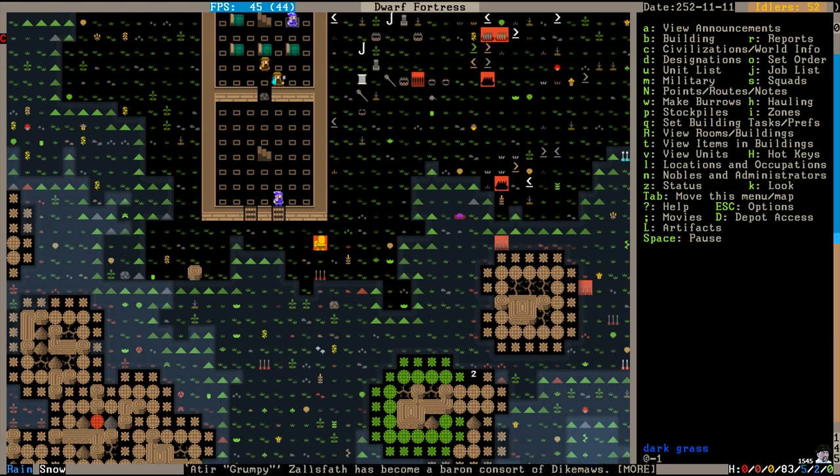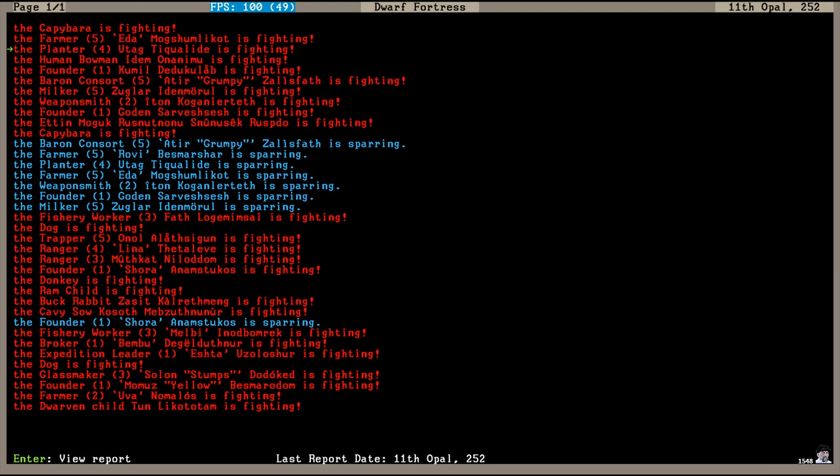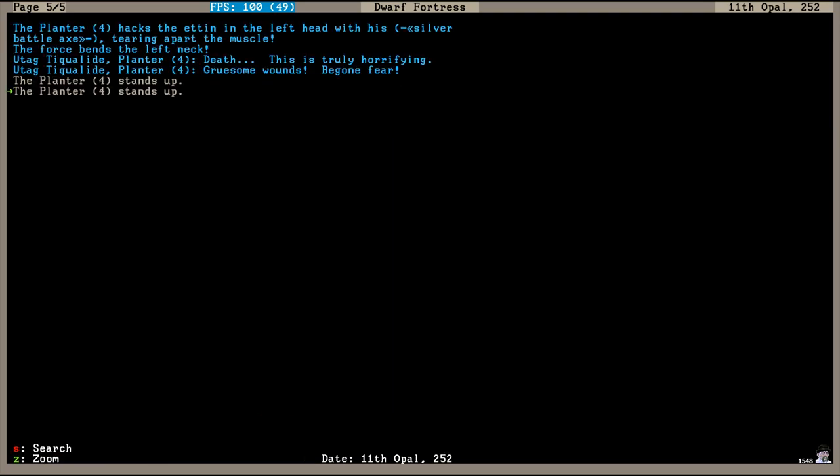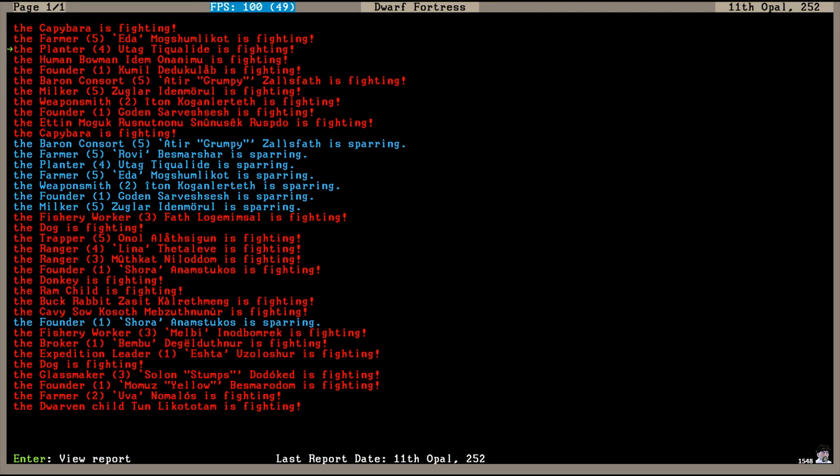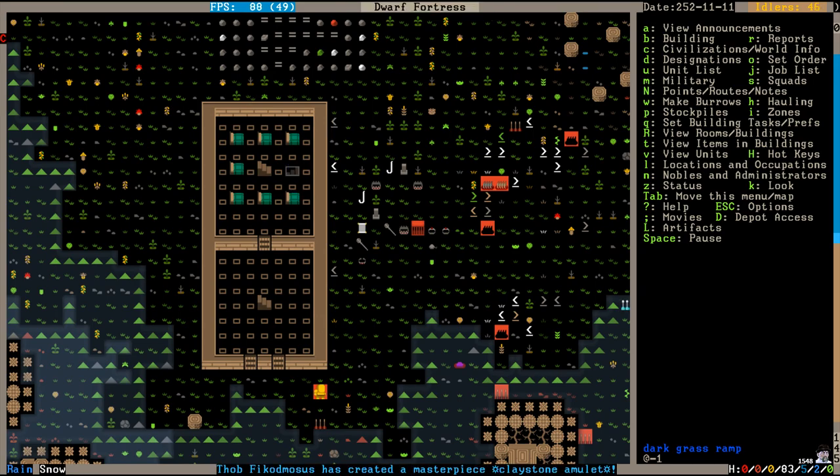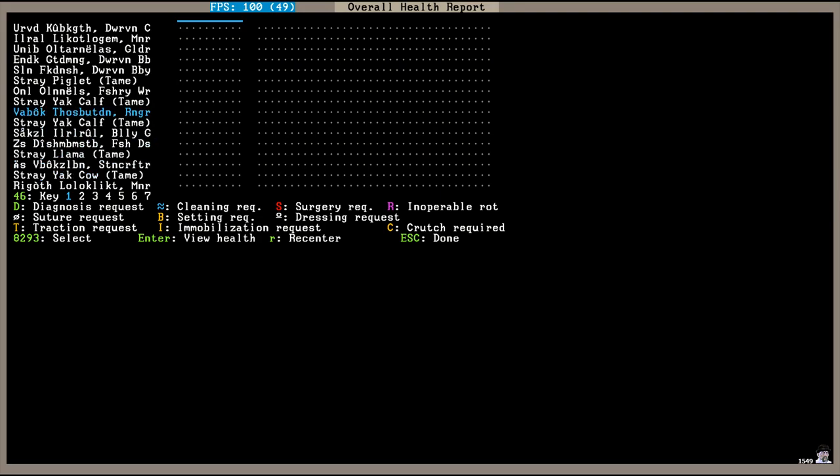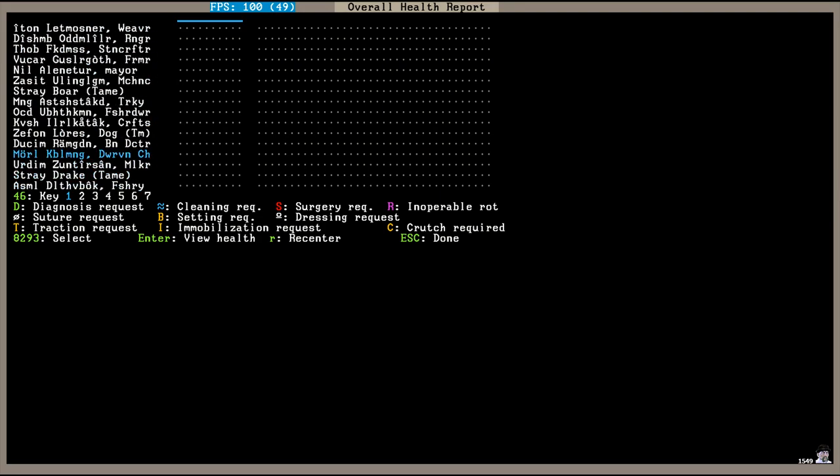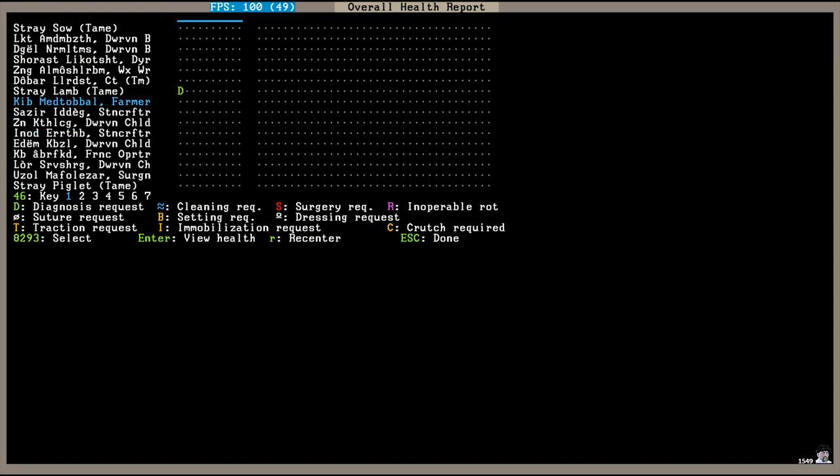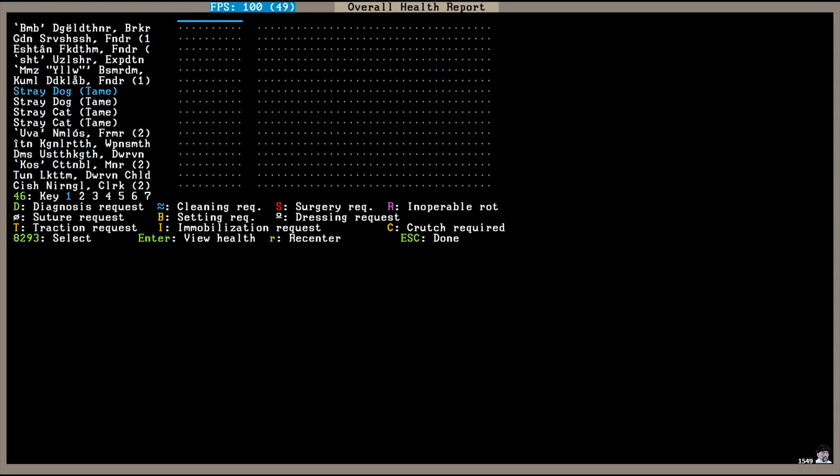The Baron Gonsort, Grumpy, stabbed the Etan in the body with his spear. He's right in there. Gathers all around us. This is truly horrifying. How fleeting life is. Begone fear. It looks like a whole bunch of dwarves were in on the fight, hacking and slashing at the Etan at all places. But it seems like the planter Utag-Tik-Qualid got the final blow, hacking at the head, tearing apart the muscle. Good job. The dwarves are safe once again. Amazingly enough, I'm looking through the health report here and none of our dwarves were injured in that fighting. There's a stray lamb that needs a diagnosis. But none of the fighters were injured. We are getting stronger.